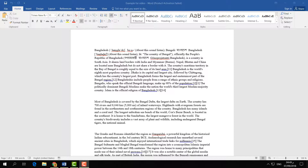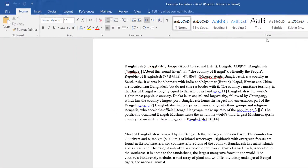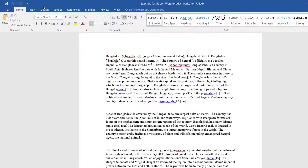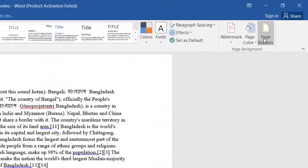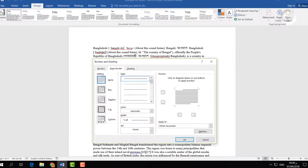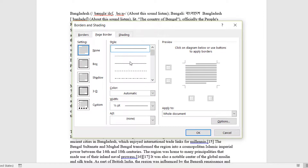First of all, if you want to add a page border in your Word document, you have to click on Design and then in the right side corner you will see Page Border. Simply click on that and a new dialog will appear which is called Borders and Shading.